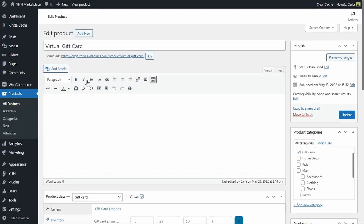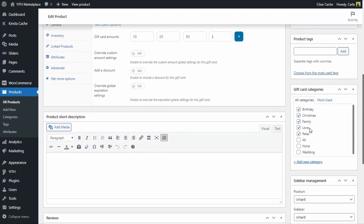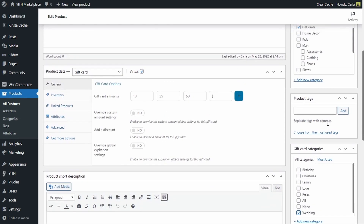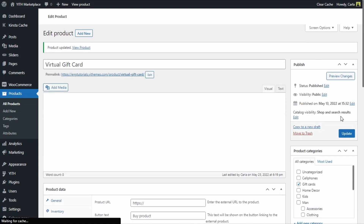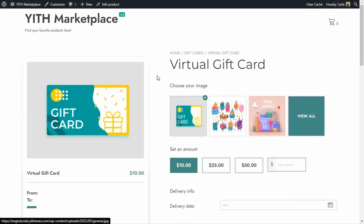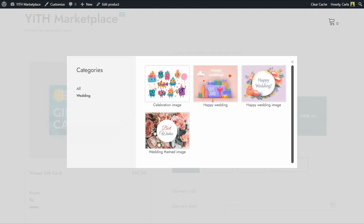Let's go to Products and edit the virtual gift card we saw at the beginning of the video, where birthday, Christmas, family, love, and relax categories were available. Now I'm going to uncheck all of those categories and just check the Wedding gift card category. I'll click Update. I disabled the rest of the categories — I only have the Wedding category available for this specific virtual gift card.